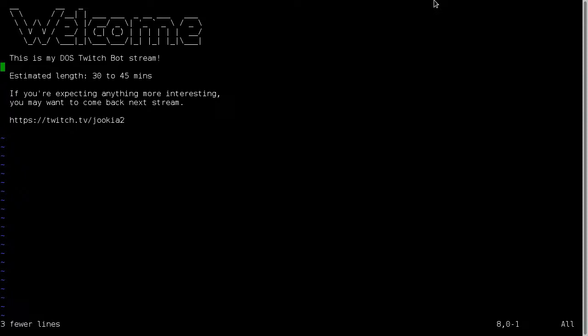Greetings and welcome to my DOS Twitchbot stream. This is going to be a series of streams. This one's going to be 30 to 45 minutes. It's just going to be setting up DOS. I'm going to be running DOS and putting a Twitchbot emulator in it. I'm going to be writing the emulator in 16-bit x86 assembly. No real reason to do it this way. I definitely wouldn't do it this way in practice. I'd probably write it in something like Python.